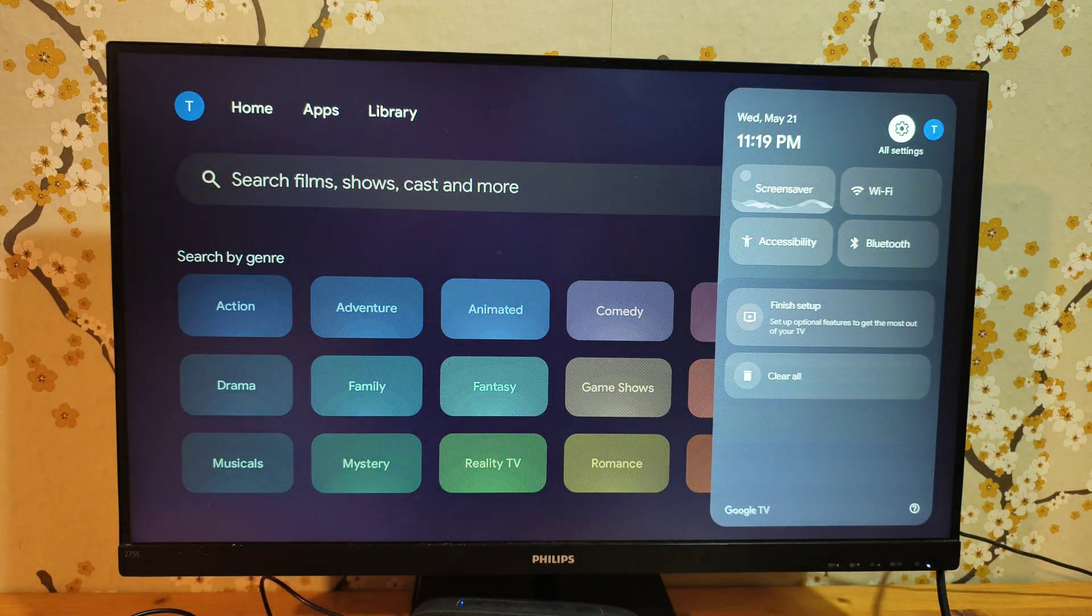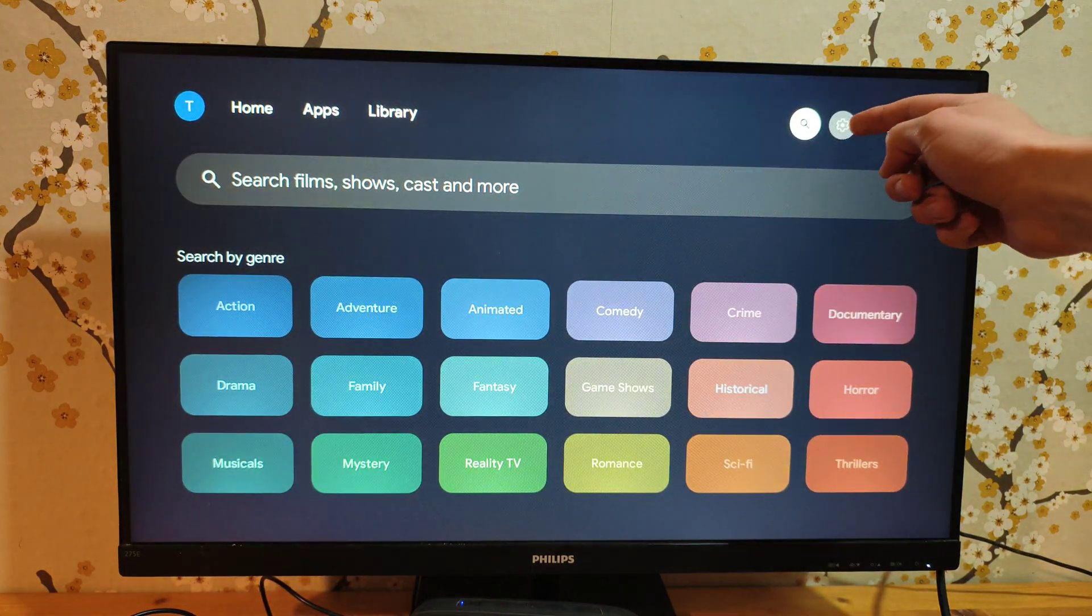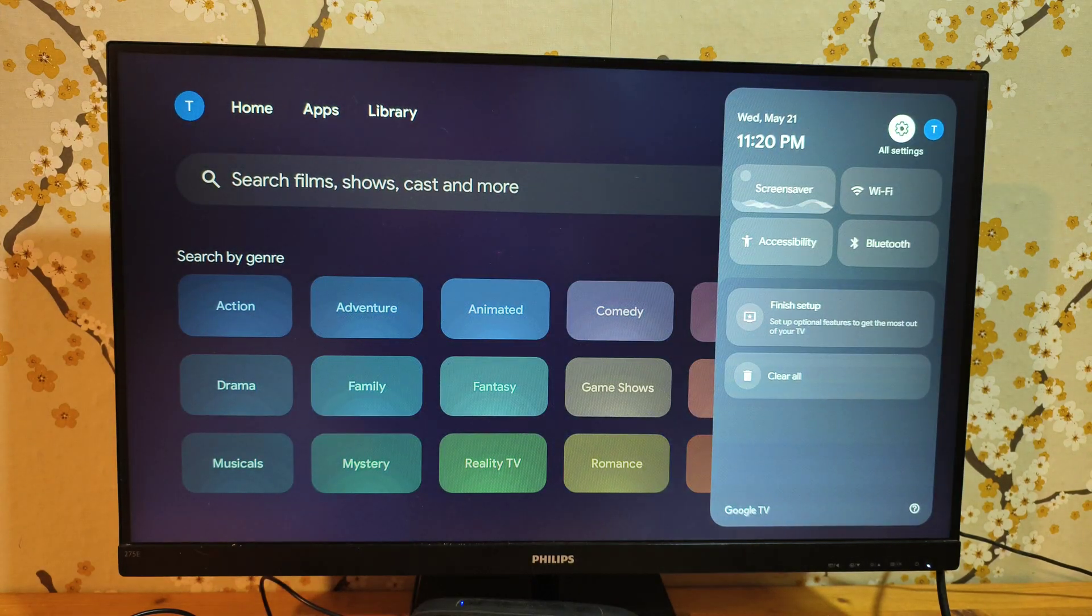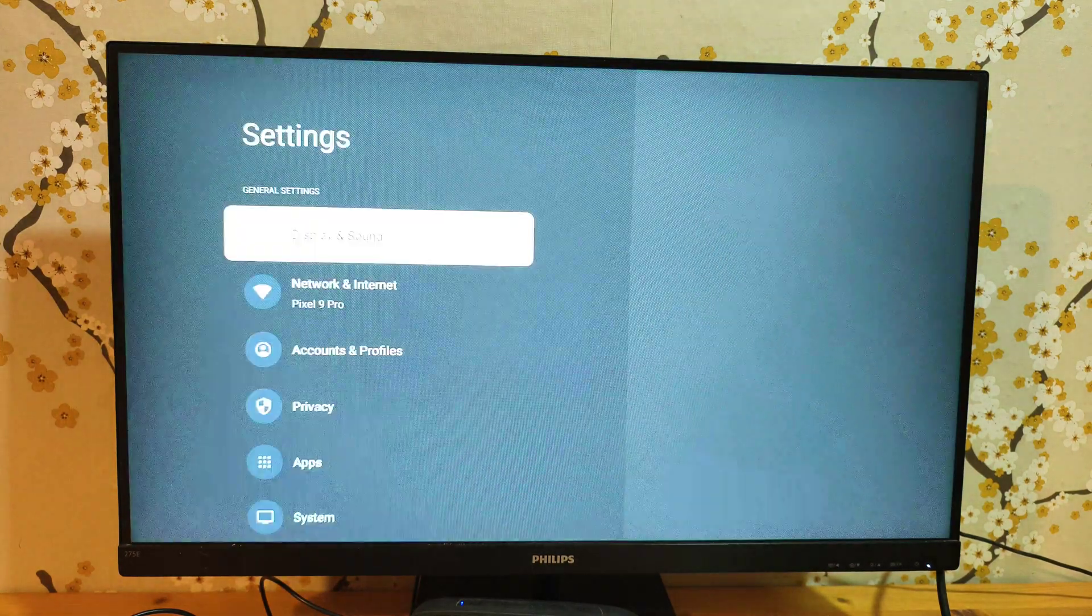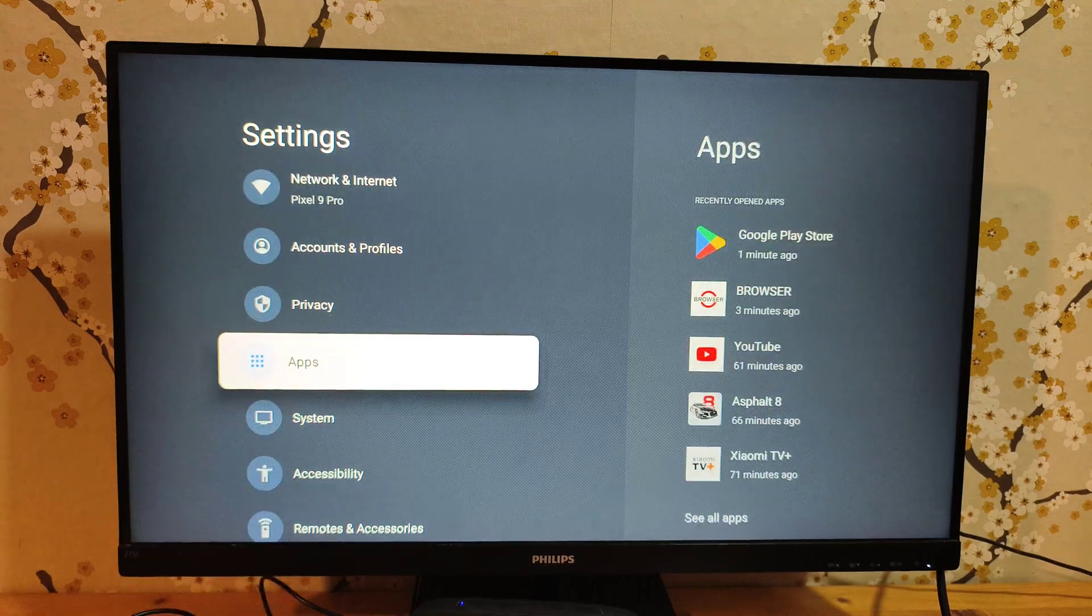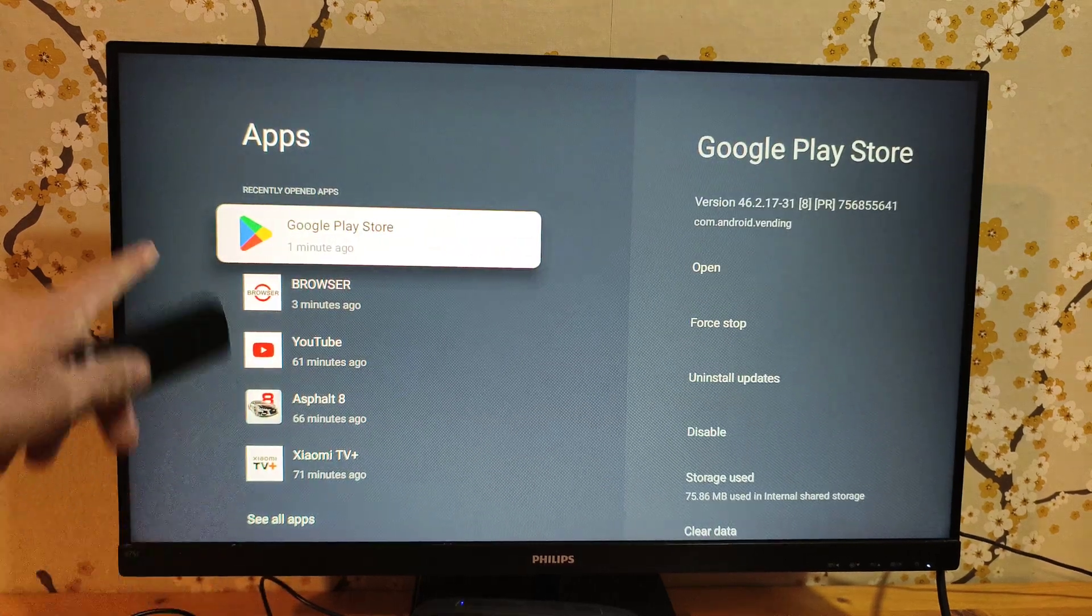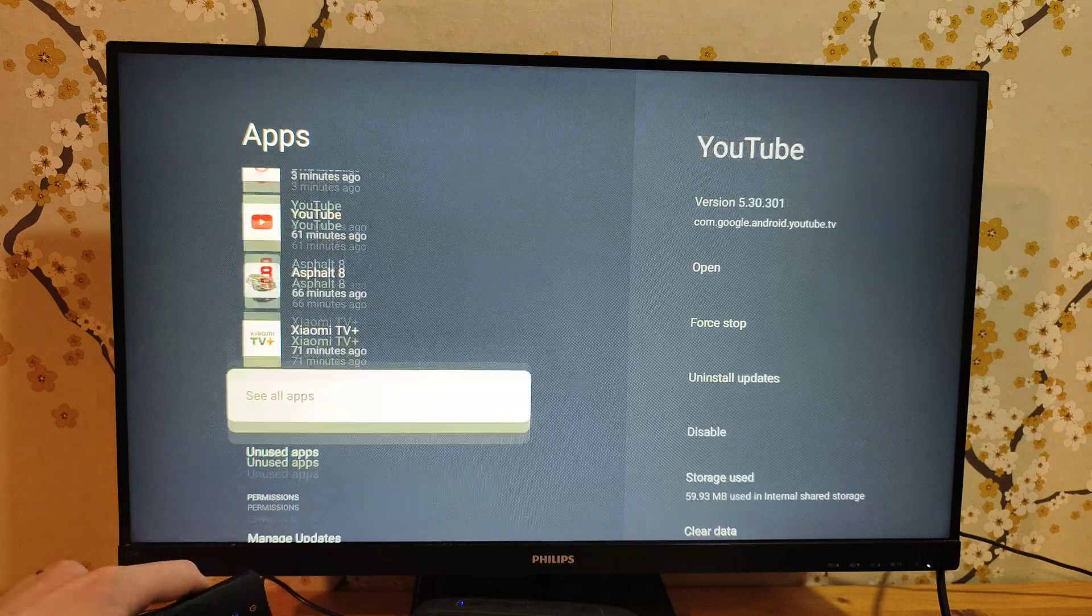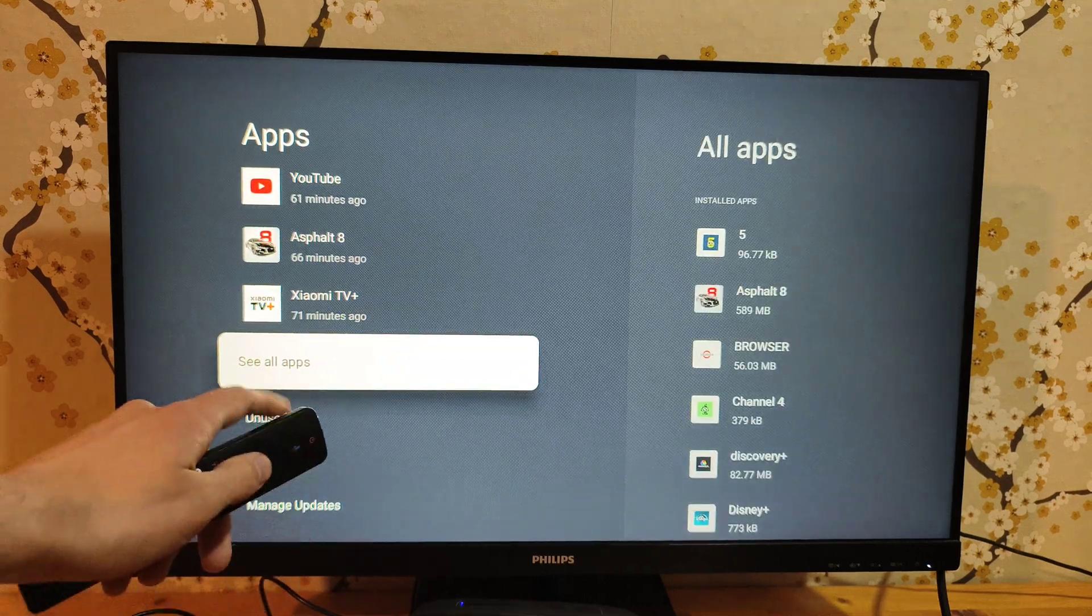We have to go to the settings, click 'all settings,' and then navigate to the apps section. For example, let's see—scroll all the way down and click 'see all apps.'